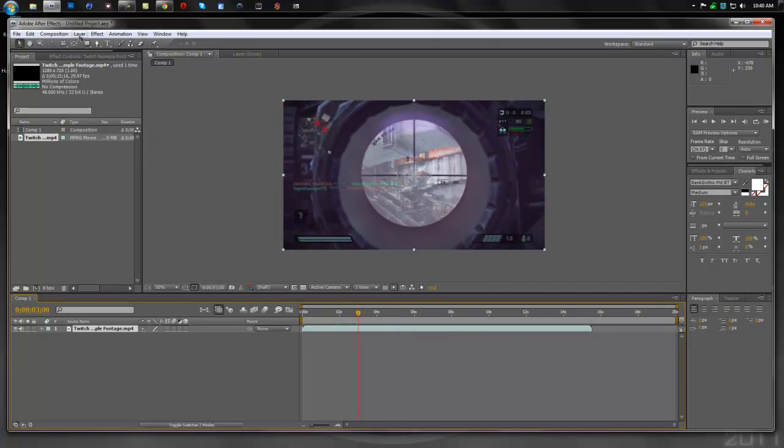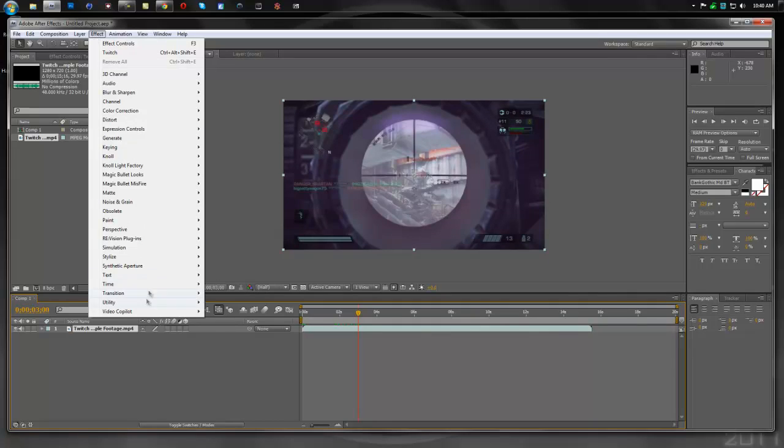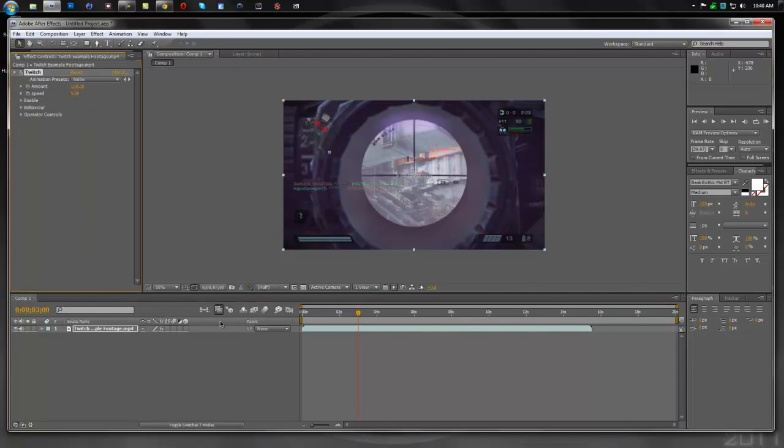So let's go into Effect, go down to VideoCopilot, and select Twitch.